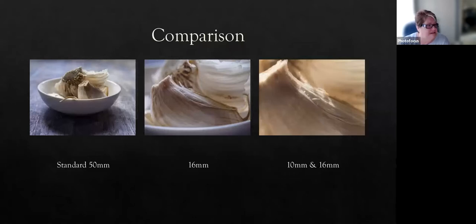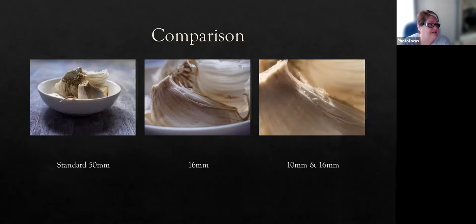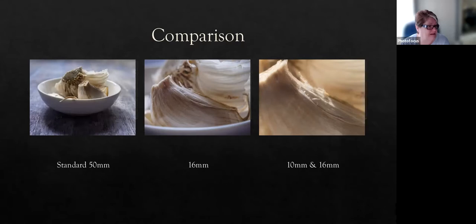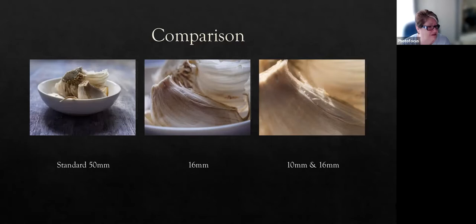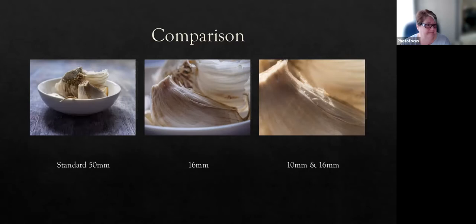So, this is a comparison with a standard 50mm lens. This was my minimum focusing distance. Then, I put on the 16mm extension tube. And as you can see, I was able to come in much closer to focus. And then, I put my 10mm and the 16mm on. And I can get really super close with just a standard 50mm lens.